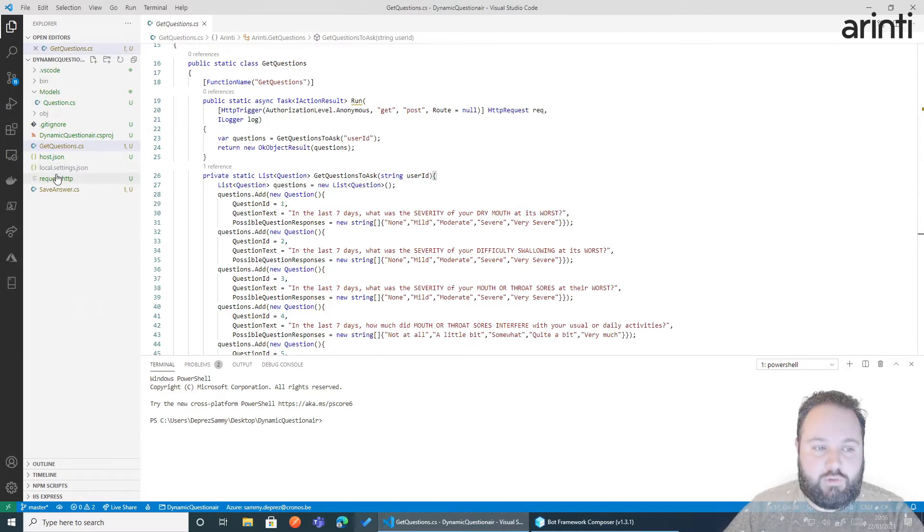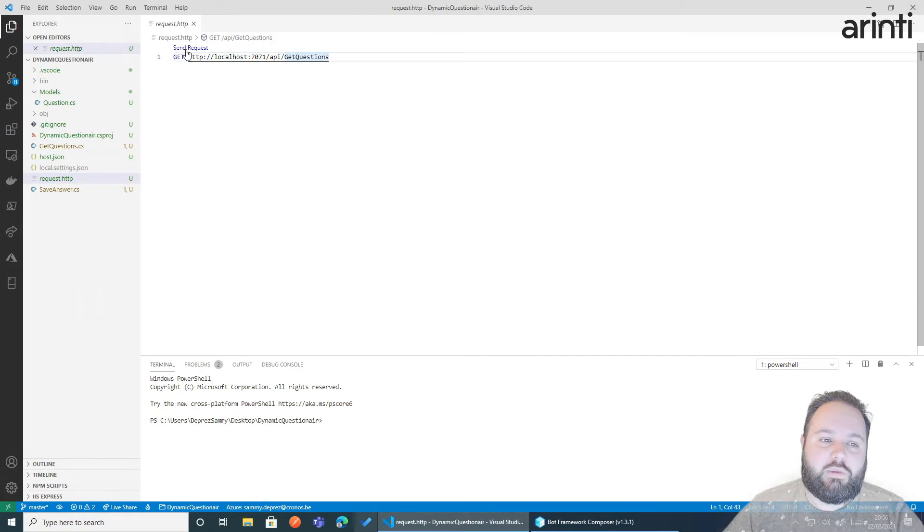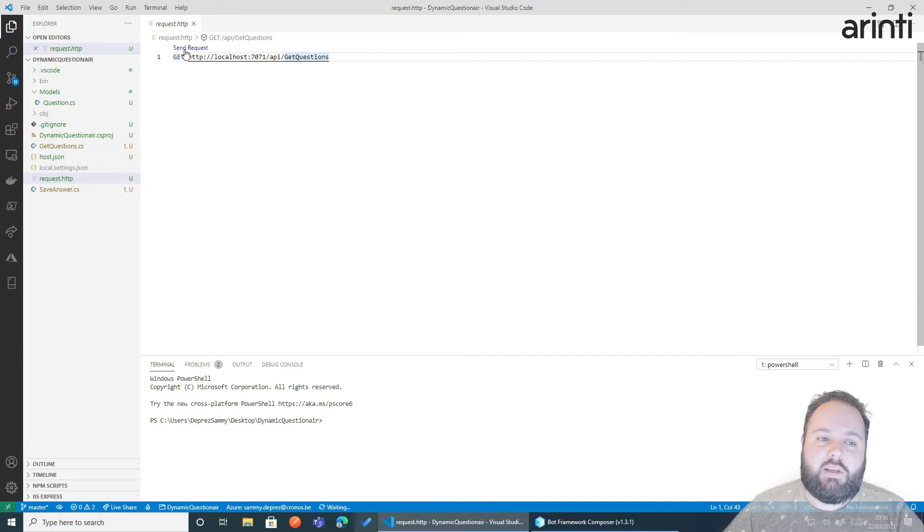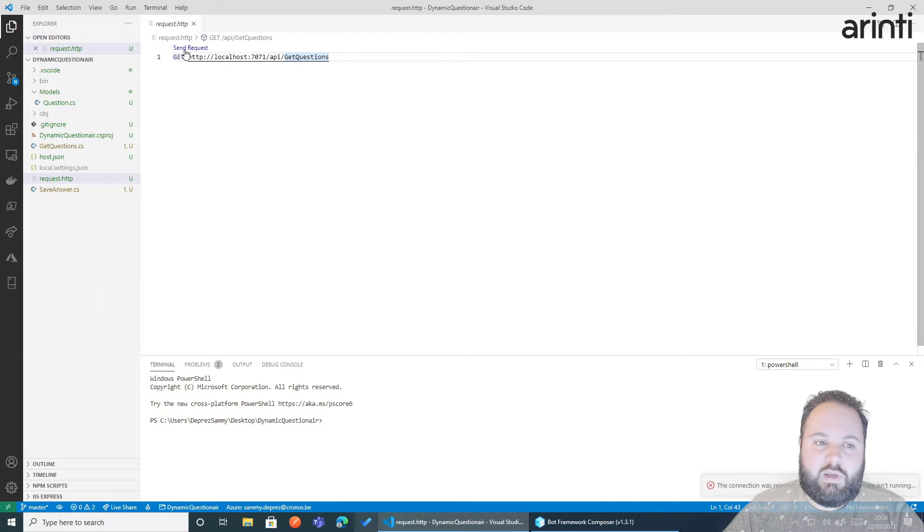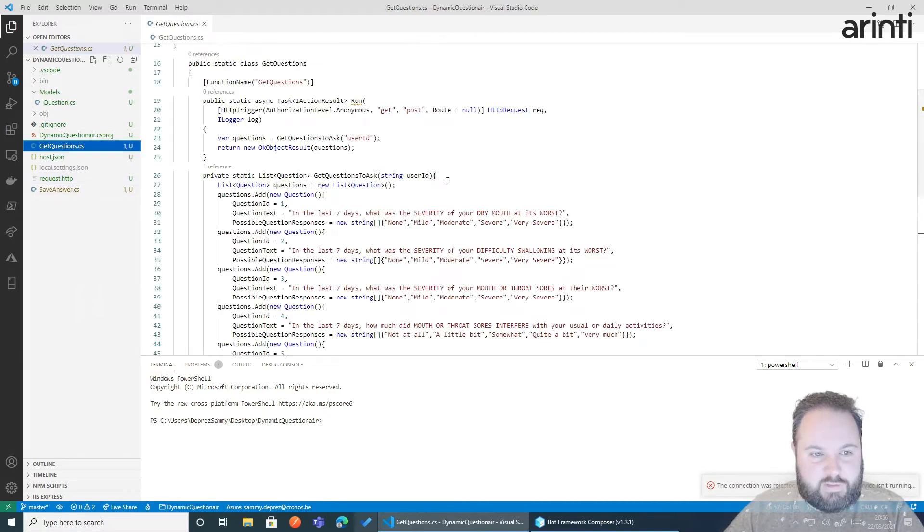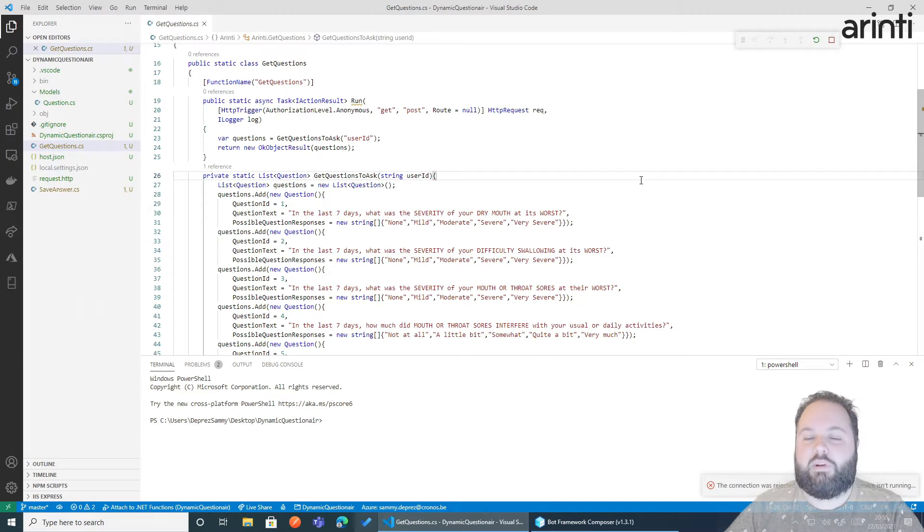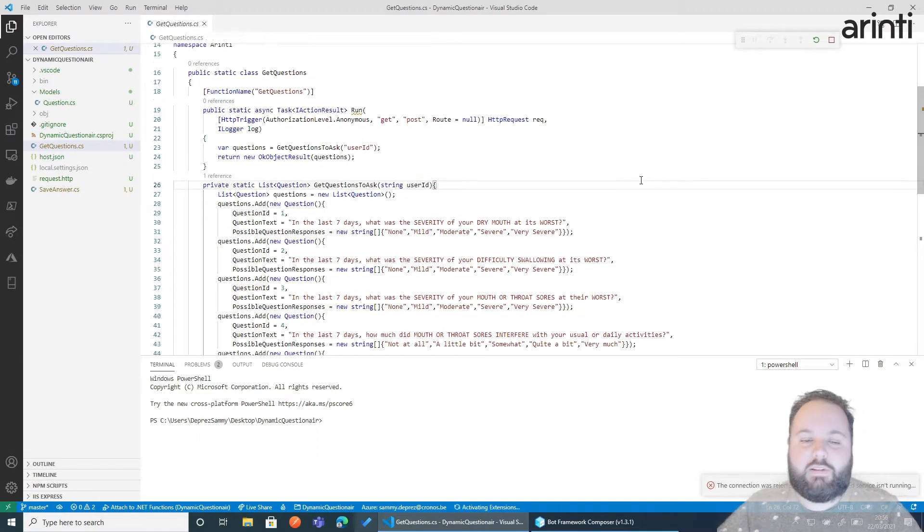If you want to have a look of how that looks like, we do a get or a post, doesn't really matter in this case. We send a request and it's not gonna work because I have not started my function yet. So let's run it.